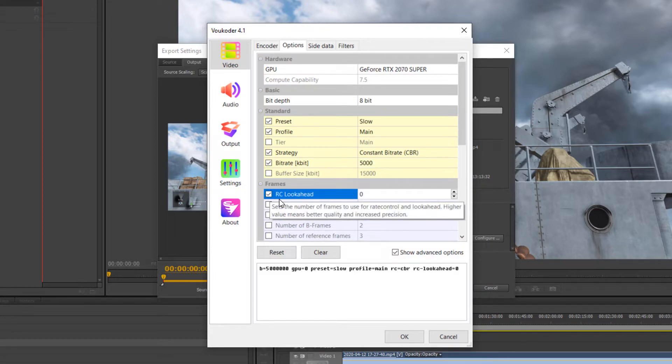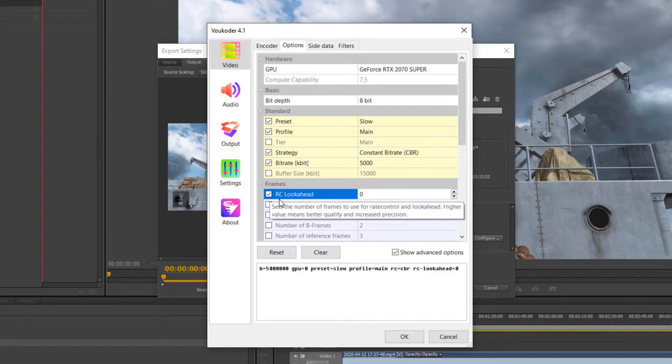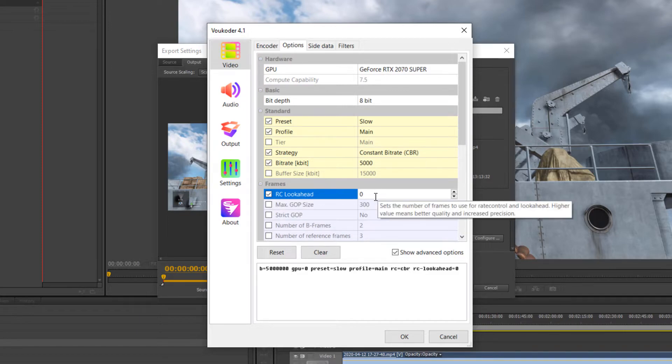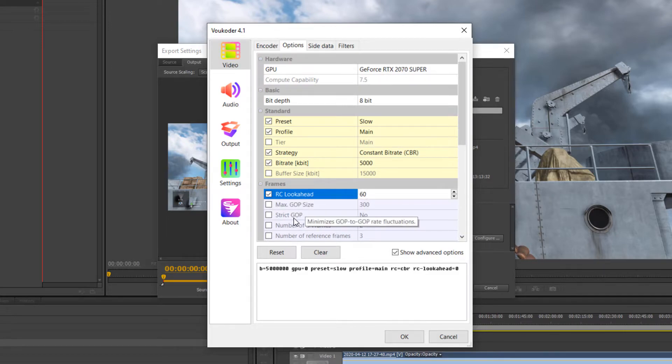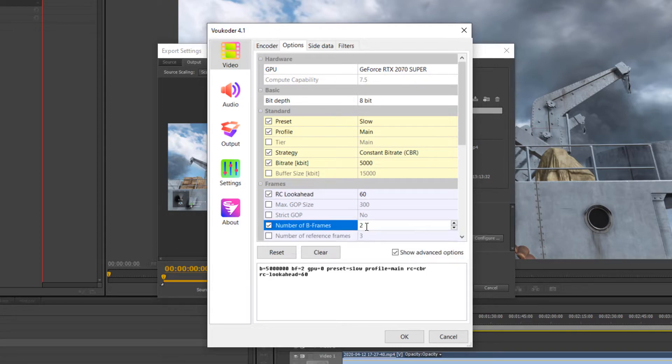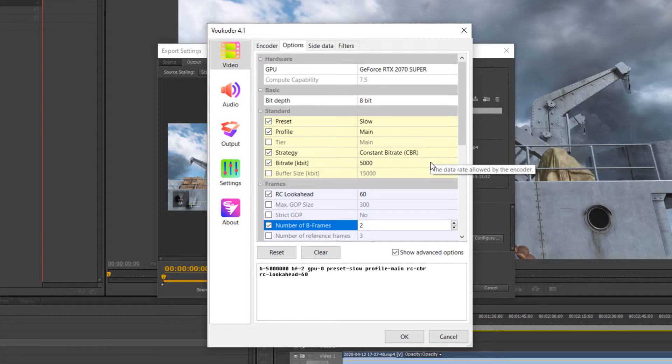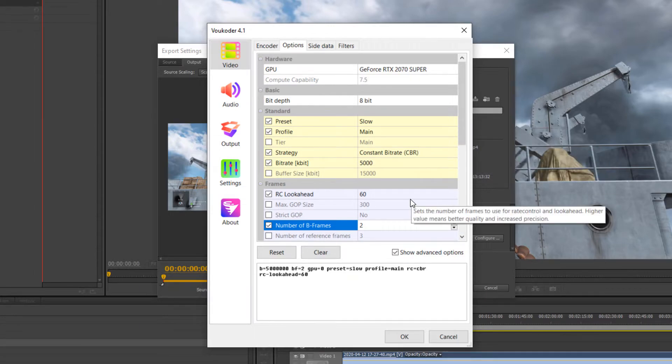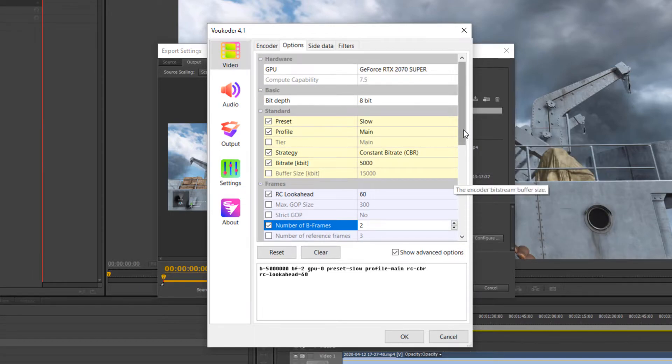I don't know if RC Lookahead has any effect on hardware rendering, but I know for a fact it does when it comes to software. So, I like to pump this one up. I set it all the way to 60, and last but not least, I like to make sure Bframes is set to 2. And from there, we're done with the setup.